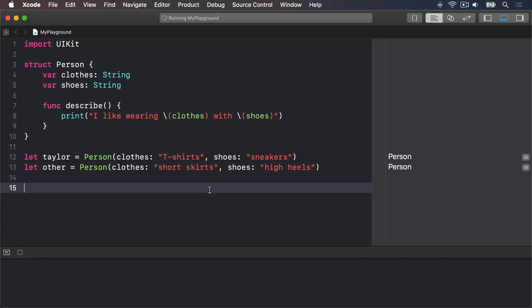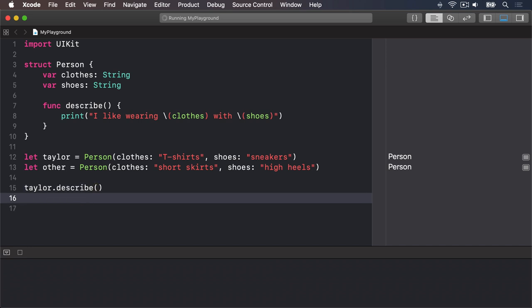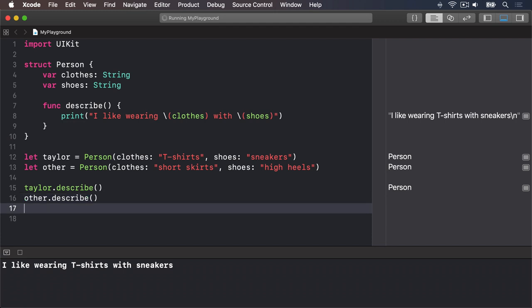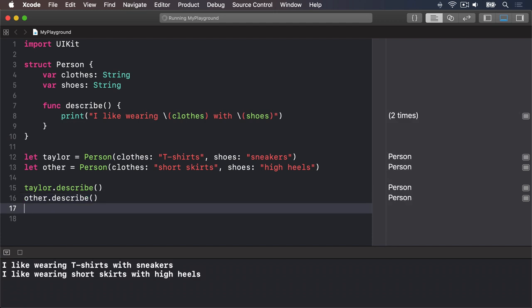When I ask for tailor.describe, it will print out tailor's clothing, which will be t-shirts and sneakers. When I ask for other.describe, it will print out the other struct's properties, which will be short skirts and high heels. As you can see, when you use a property inside a method, it will automatically use the value that belongs to the same object.